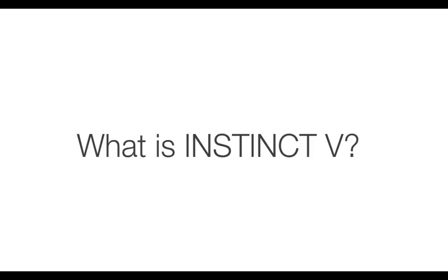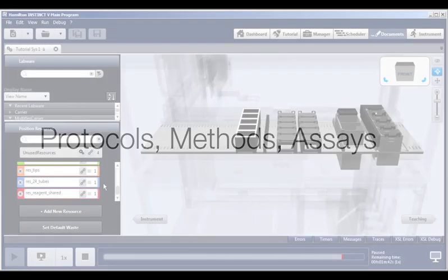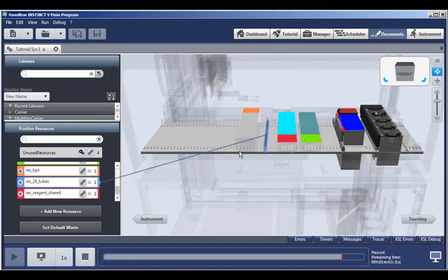Let's define what is InstinctV. It is the software that automates your protocols, methods, and assays on the Microlab Vantage. It has an easy-to-use graphic interface where you define where system components and labware are located.